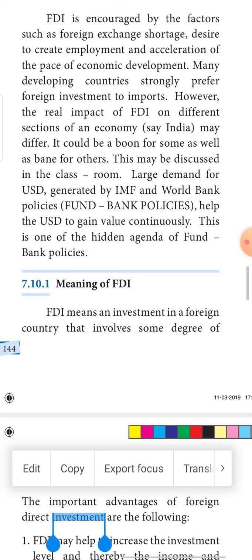Many developing countries strongly prefer FDI to imports. Instead of importing commodities from other countries, they would prefer foreign investors to invest in India. When investment increases, we have good natural resources and human resources — we need only more capital and technical resources. Through FDI, we will not depend on foreign countries for our inland consumption. This is taken as one of the biggest tools to reduce imports.